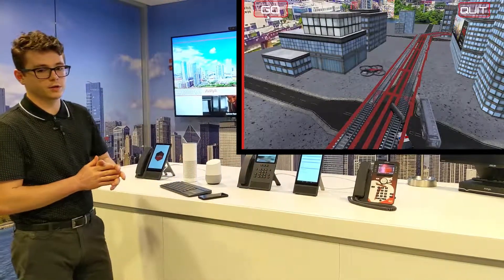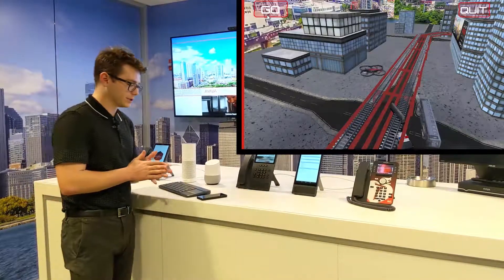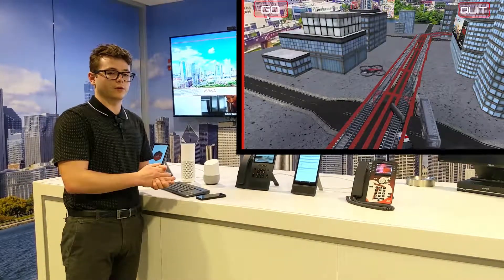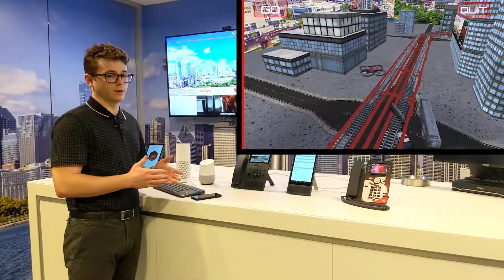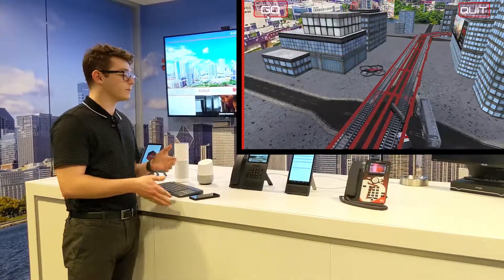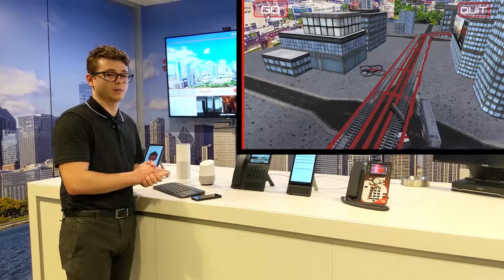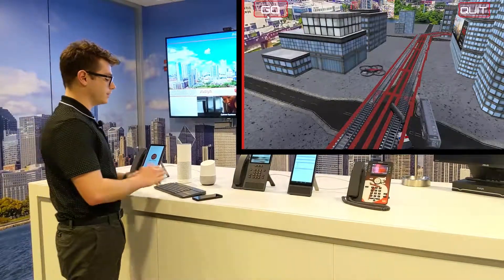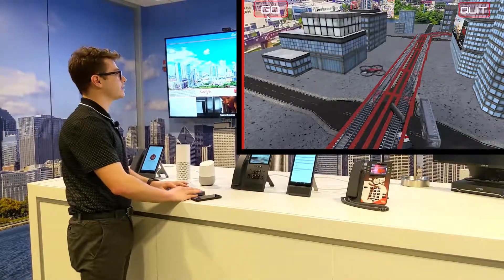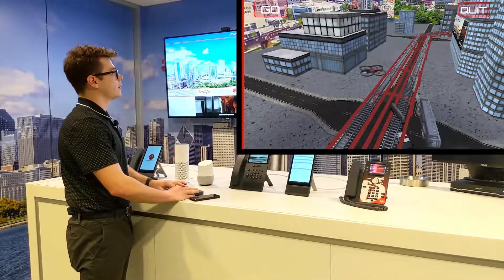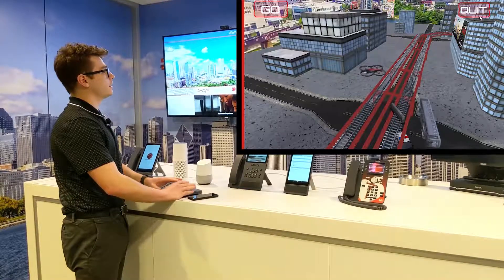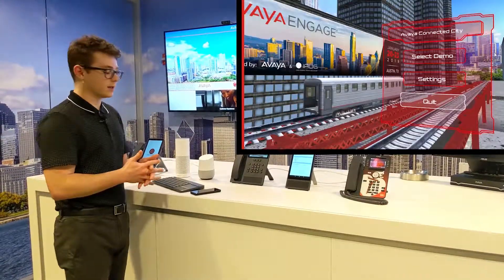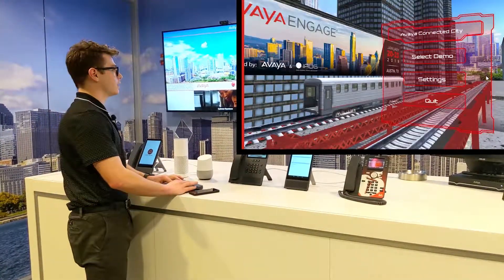That concludes the train derailment demonstration. That was our workflow automation tool working in the background, making all those things happen as soon as that derailment was detected. From here, without needing to change any settings or reconfigure anything, we can move to the smart parking demonstration.